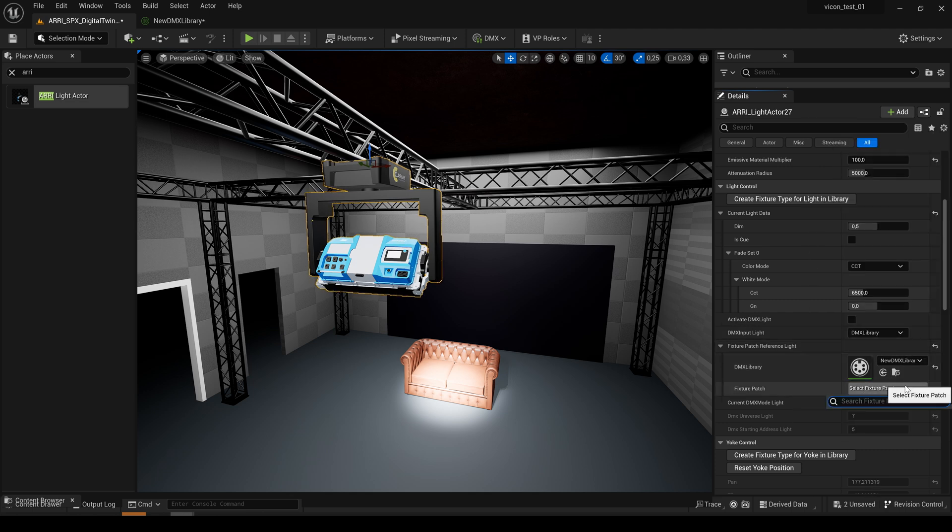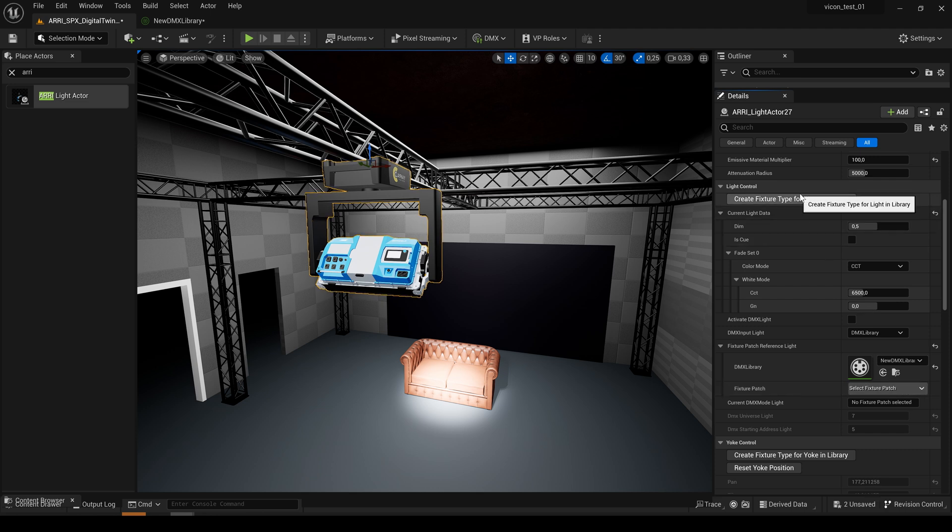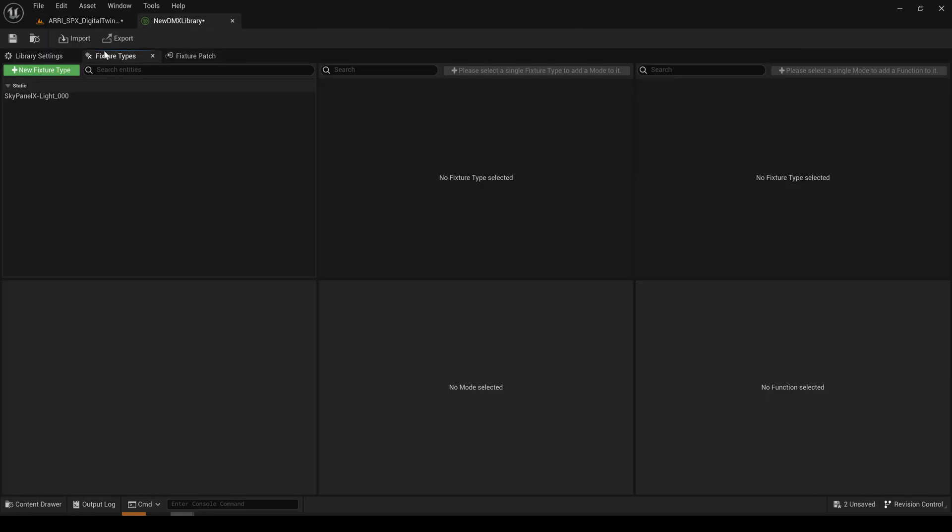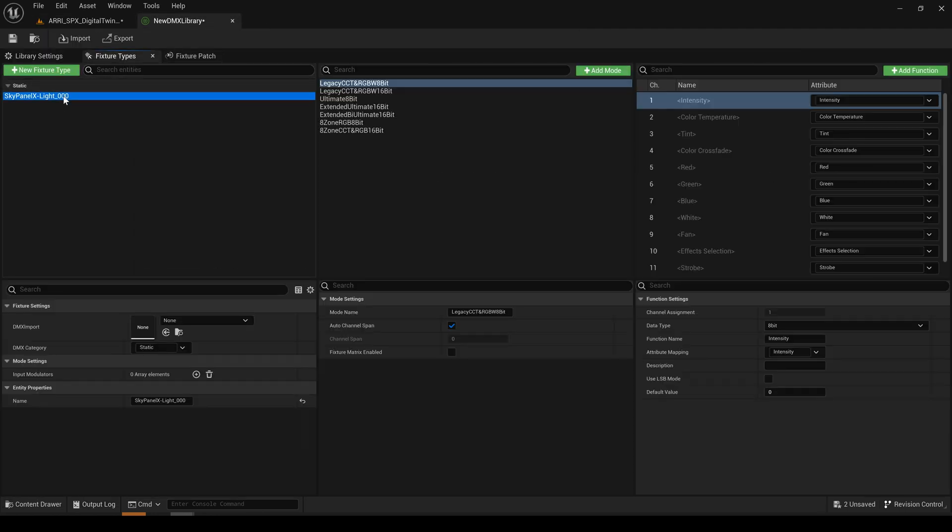And as we see here no fixture patch is available in that selected library. Since we want to transfer all the DMX modes of the SkyPanel X to our library we can do that by creating a fixture type. If we now head over to the library we see here our SkyPanel X with all its modes and functions.